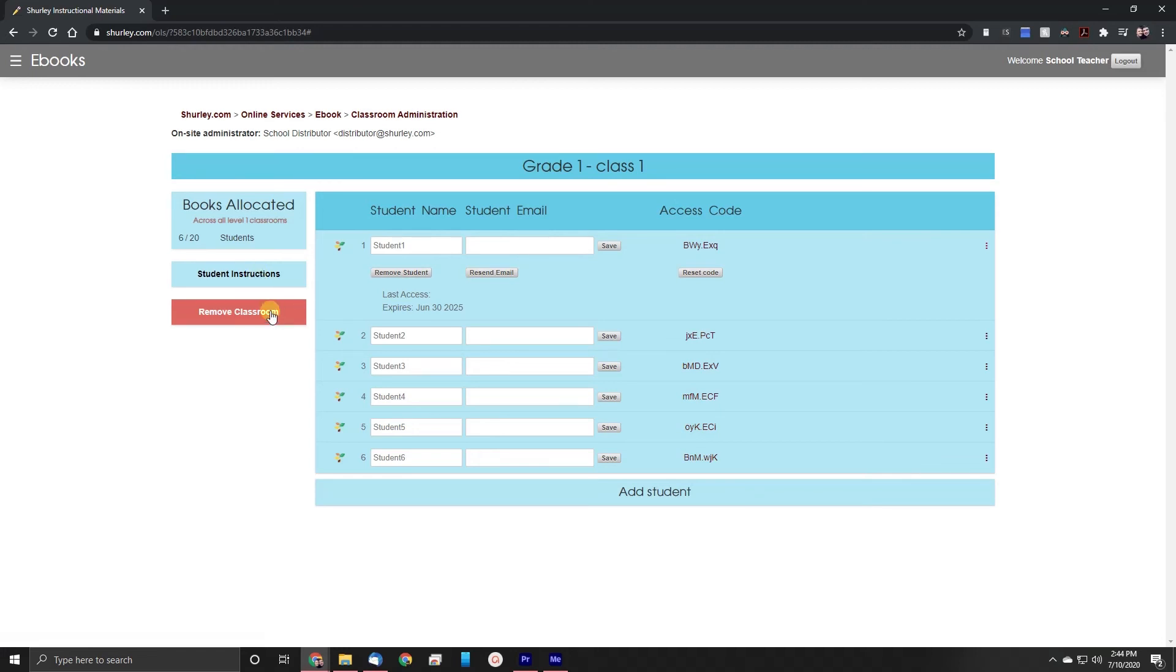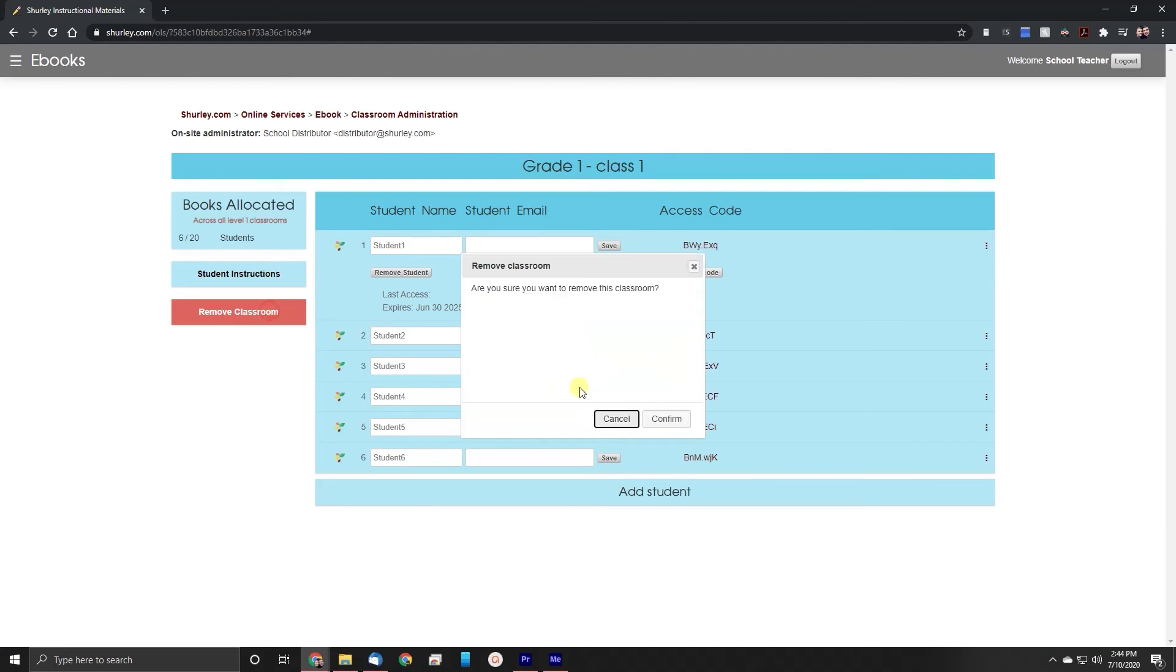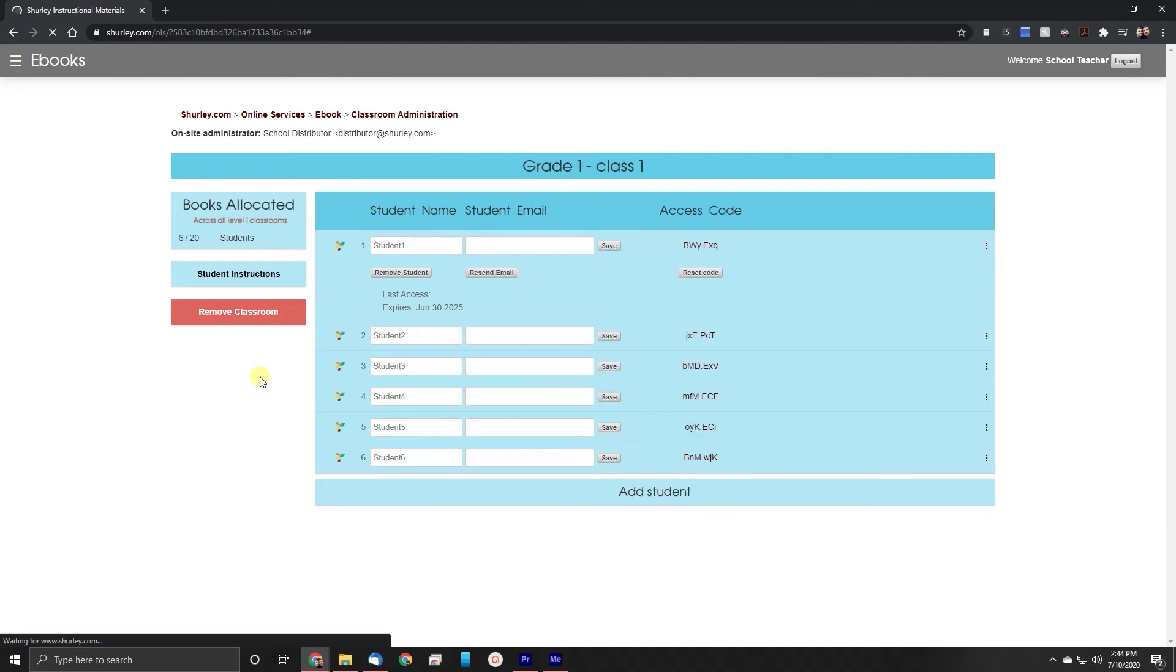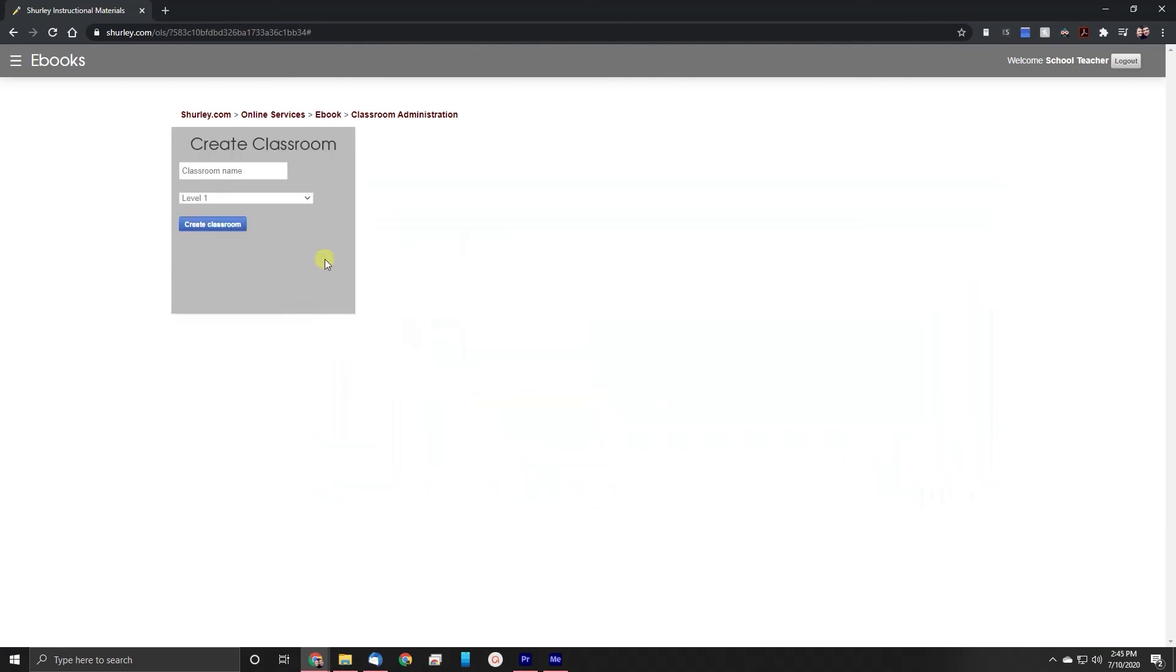Just below that button we also have a button labeled remove classroom. This will remove all of the data that you've entered and will remove the classroom tile completely. This will send you back to the classroom administration page where you will be able to make that classroom again if needed.